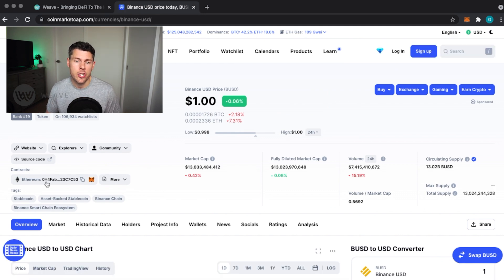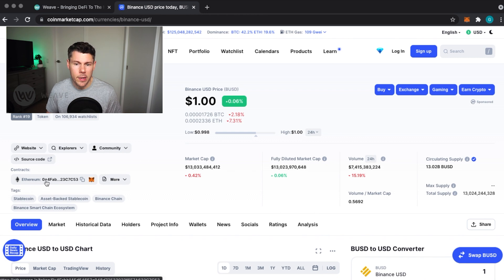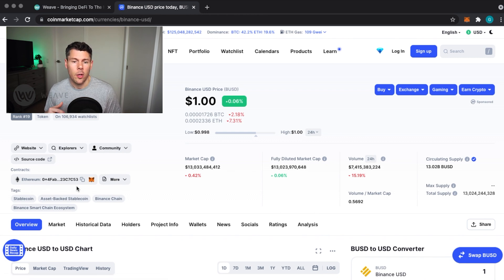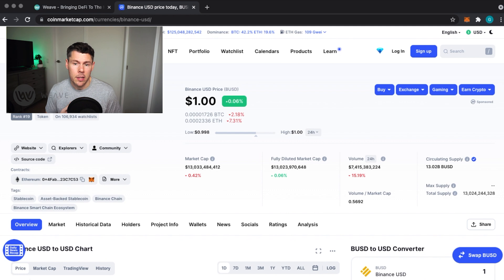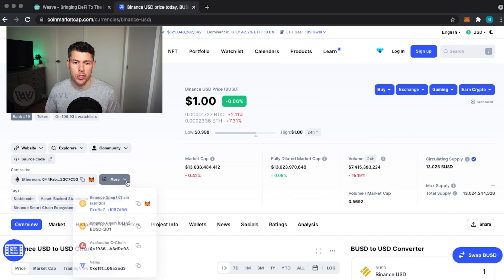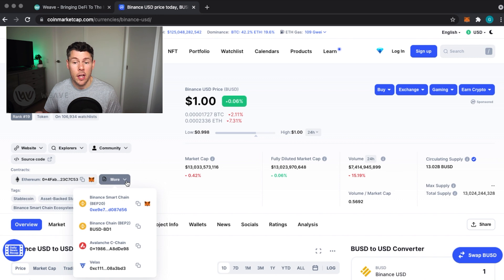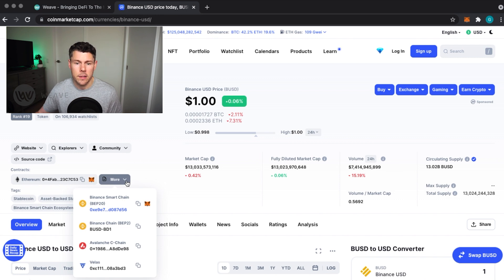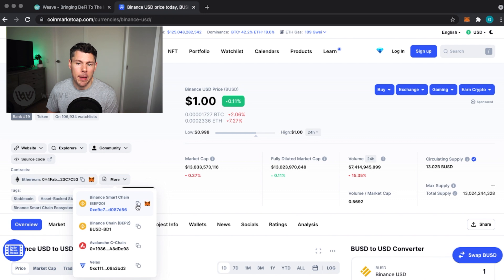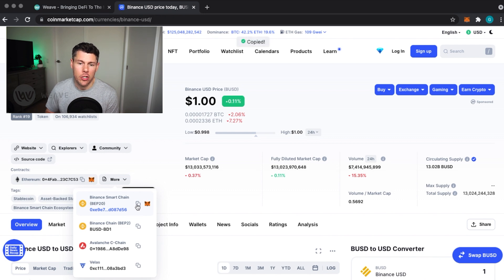It is showing the Ethereum contract for BUSD by default. We are using the Binance Smart Chain, so popping over to More will show you other blockchains and what the official token contract address is on those chains. I'll tap on the copy symbol beside the Binance Smart Chain to get the official contract address for BUSD.